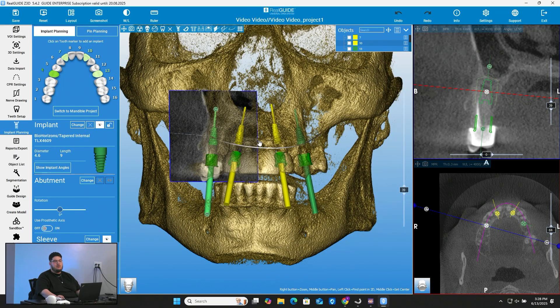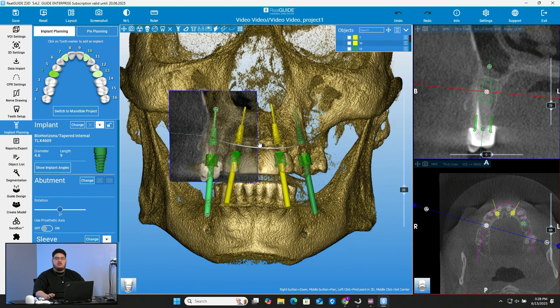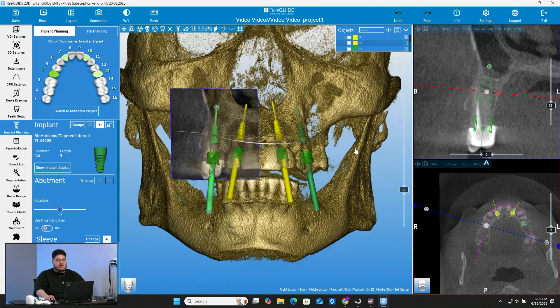Right now I have RealGuide open. This is actually a plan that I already have planned out. We already have the four implants that we want, but what we want to show you guys how to do on this one is just how to take the segmented bone scan or even the jaw scan and make a perfect bone cut aligned to where your implants are placed.